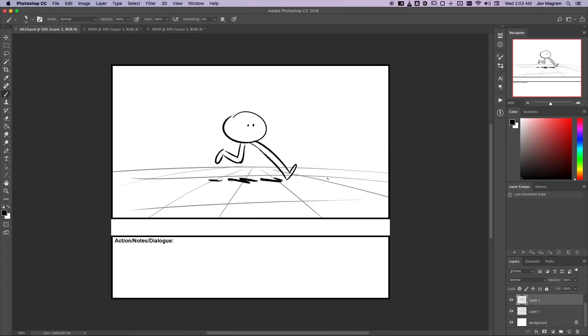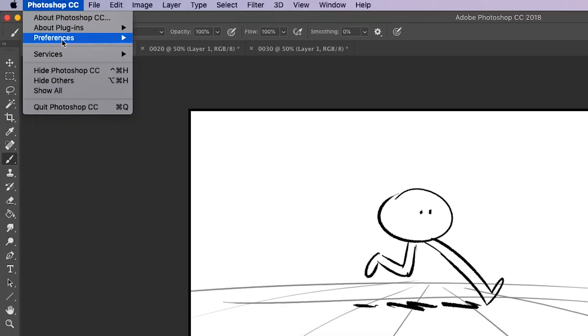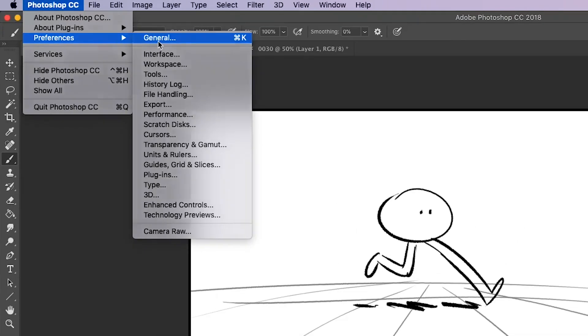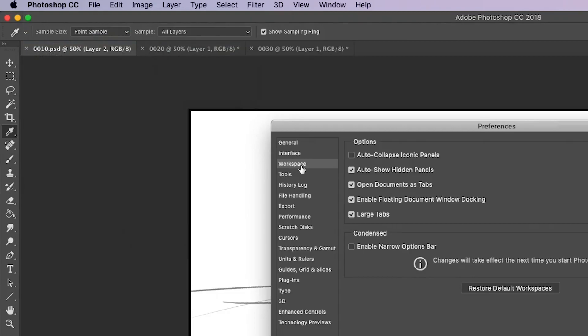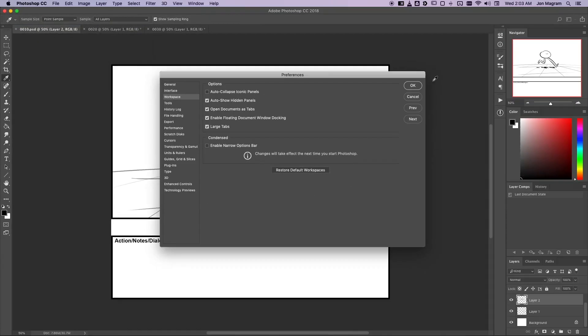And by the way, in case you don't know already, in order to get your files to open as tabs, you have to go to your Photoshop preferences, select the workspace menu, and make sure Open Documents as Tabs is checked.